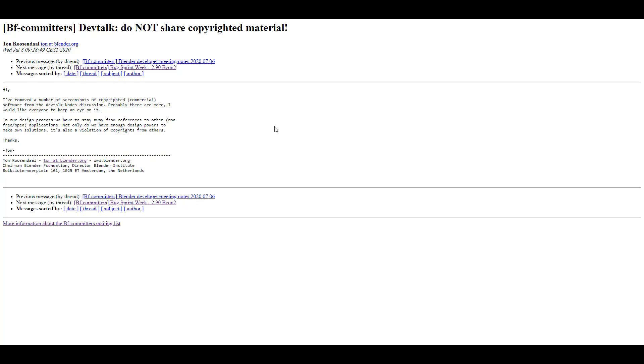Next, Ton Roosendaal has shared something where he's talking about copyright materials to be removed from the dev talk notes. This comes with mixed reactions, as he's saying these things shouldn't be referenced within the dev talk notes because they might be copyrighted materials. These copyrighted materials are actually referencing tools or software that are paid for, as he's saying that not only do we have enough design power to make our own solutions, it's also a violation of copyrights from others.